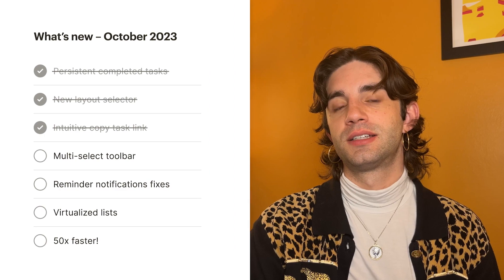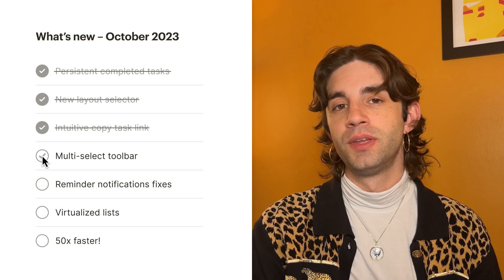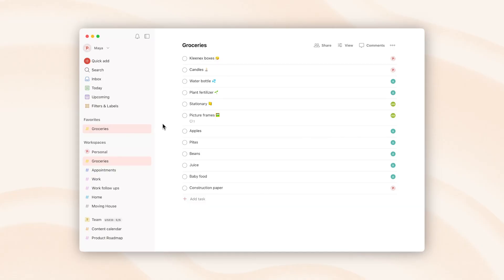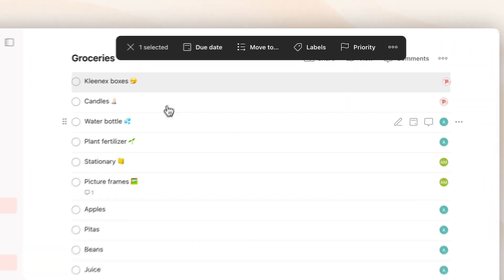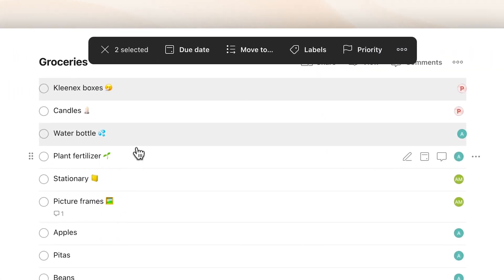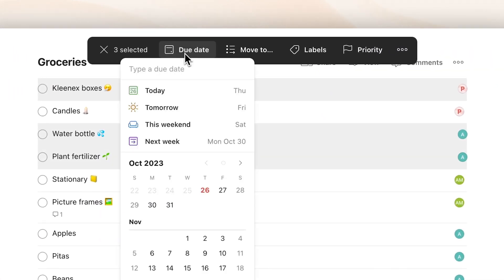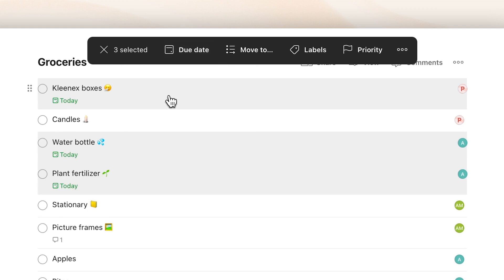Another nice visual change we've made is to the multi-select toolbar. Now if you hold down Command or Control and click on multiple tasks in a list, this nice element will appear and you can make batch changes to your tasks. The functionality is the same as it used to be, it just looks different now.